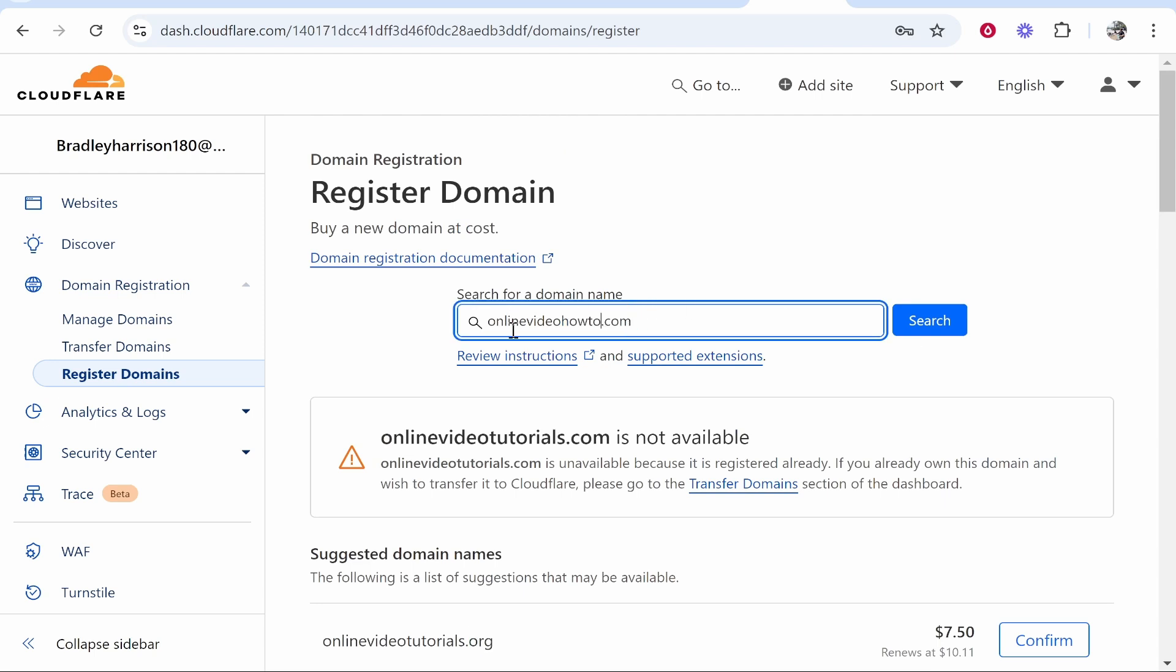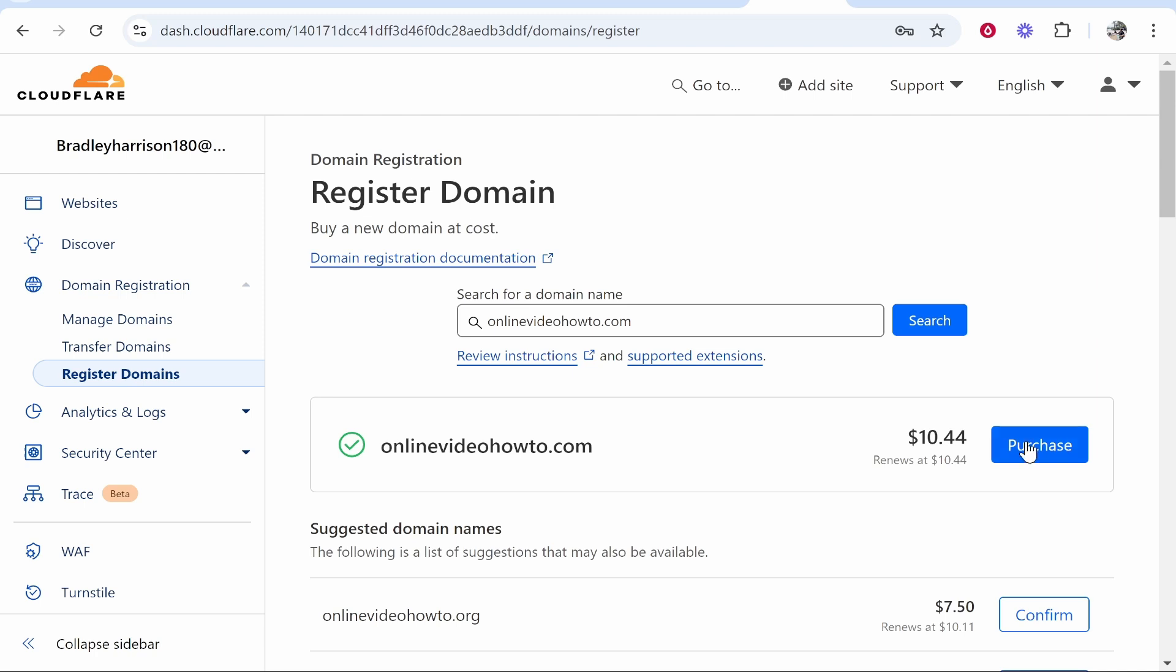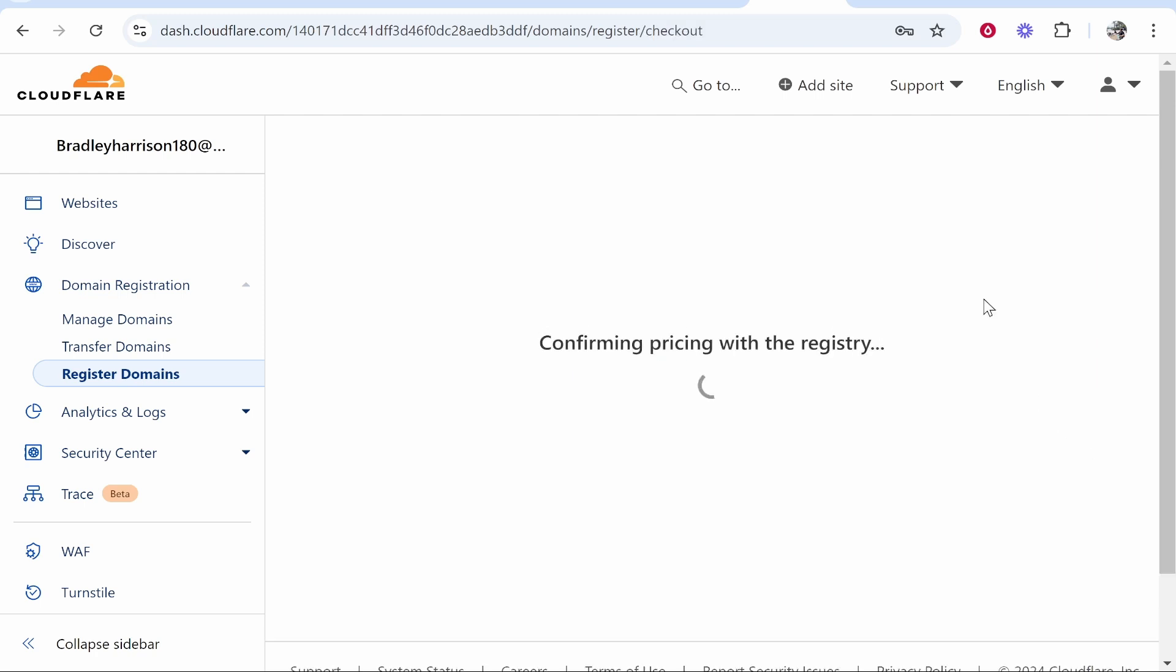We'll try online video how to .com and we can see here that this is available so we can purchase this for $10.44 and it renews at $10.44. The good thing about Cloudflare is they don't upsell you their domain prices. You pay what you should pay. Go ahead and click on purchase and it will add it to the cart.